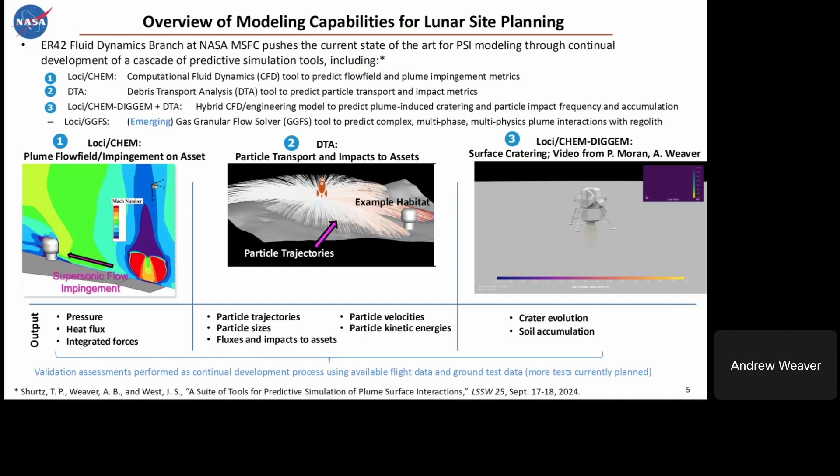The DTA tool tracks particles over the lunar topography for your entire landing region. On the right is Loci-Cam-Digum, a hybrid CFD engineering model to predict plume-induced cratering; combined with DTA, you can see where particles are going and get particle impact frequency and accumulation in different areas. We also have Loci-GFS, our gas-granular flow solver — a higher-fidelity, very capable tool to predict complex multi-phase, multi-physics plume interactions with the regolith. We haven't yet brought it to bear for site planning, but it is being developed. Throughout, we've been performing validation assessments using available flight data and ground test data, with more tests planned as discussed yesterday.